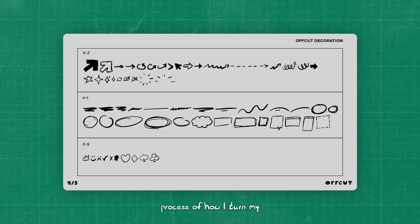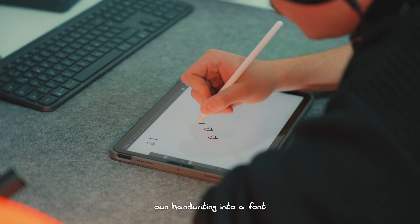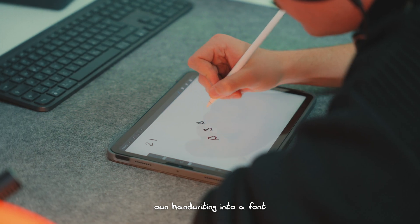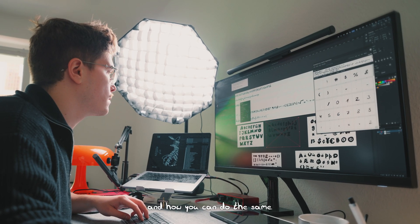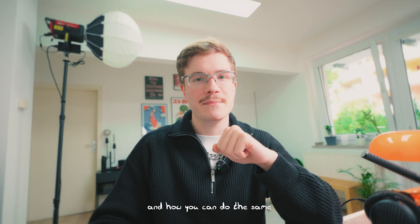In this video, I want to show you the process of how I turn my own handwriting into a font and how you can do the same.